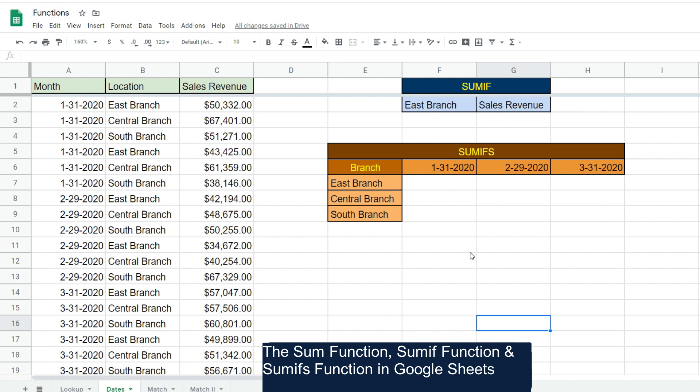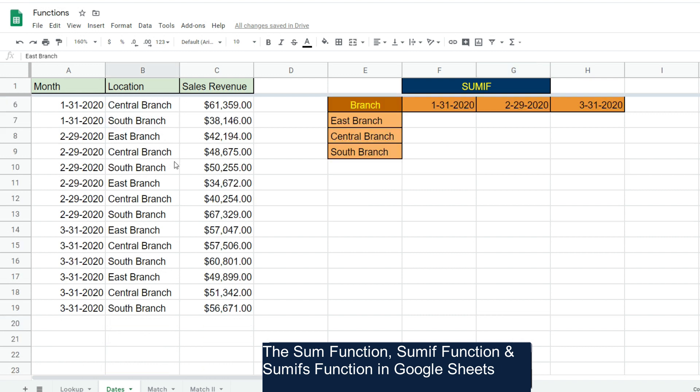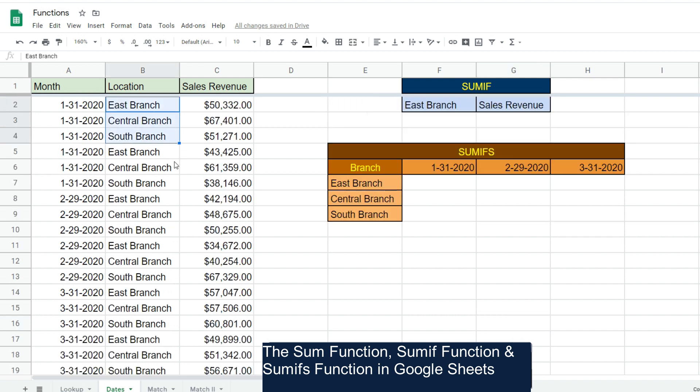This lesson is going to cover three of the aggregate functions in Google Sheets: the SUM function, the SUMIF function, and the SUMIFS function. In this illustration here we have monthly sales revenue for three different branch locations. The first thing we'd like to do is simply use the SUM function to total up this sales revenue column.